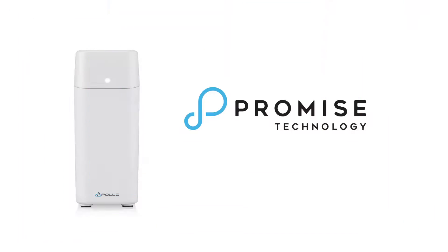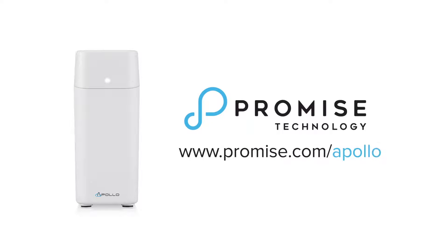To find out more about the perfect personal cloud solution, go to www.promise.com/apollo.